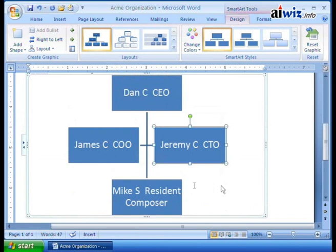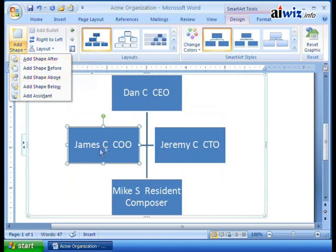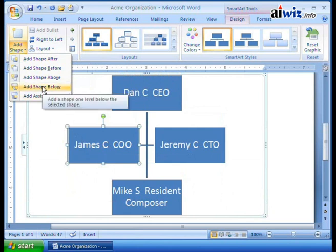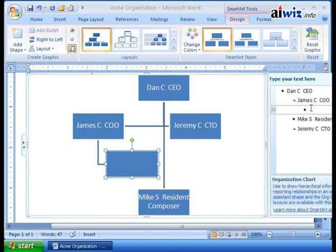To edit this, I can come over to COO James Conrad and say I want a new object that reports directly to James. So I click 'Add Shape' — remember, always select the one that you want to add the shape to — and I say 'Add Shape Below.' So now someone that reports to James is going to be myself. I bring up my text box and type in: Chris W., VP Sales. There I am.